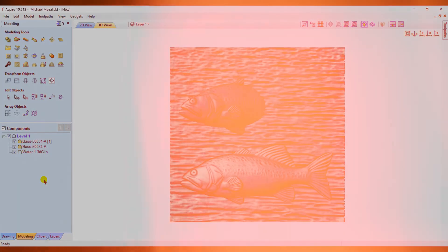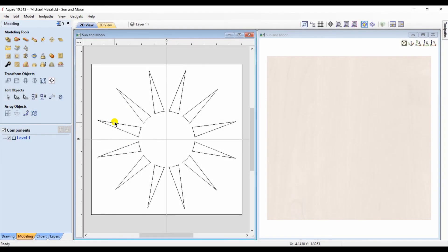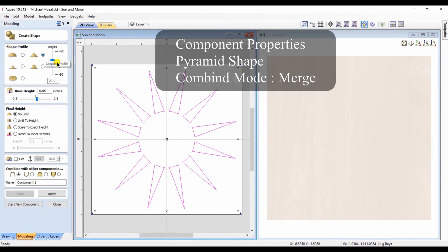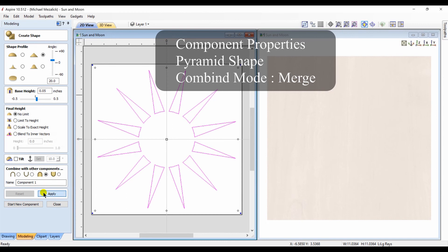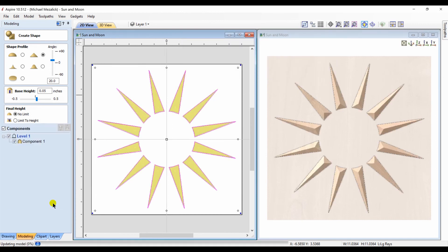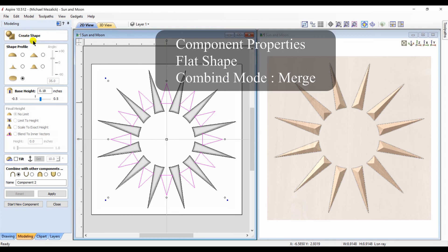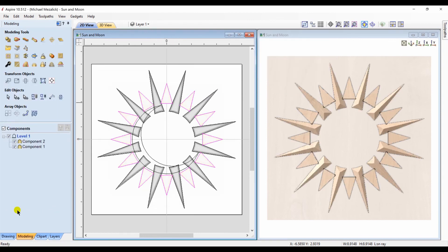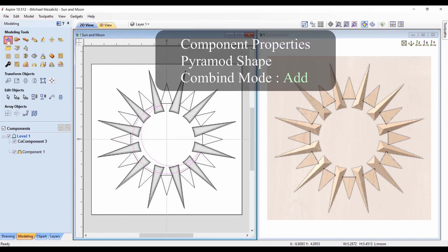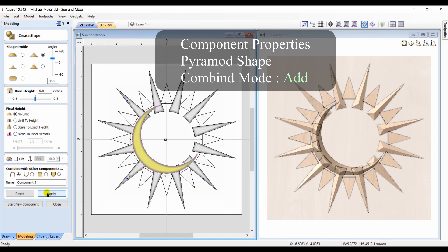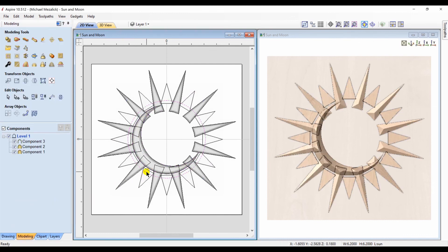Let's try one more as an example of creating components. I drew my vectors of my triangles. I chose to create a shape of a pyramid. The component property was set to merge. I then select my second set of vectors, my smaller triangles and create a flat shape from them. Again the combined mode or the property was set to merge. I have a third vector, a crescent shape, that I choose the pyramid option within the create profile shapes. This time the combined mode or the property was set to add. And my last component is simply a circle with a dome shape and I create the component that was set to add as well.